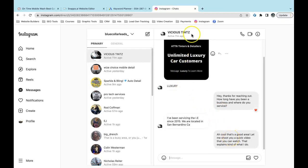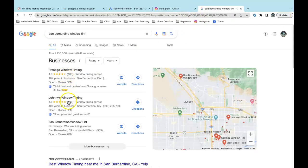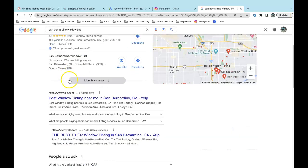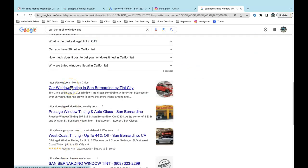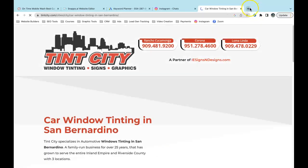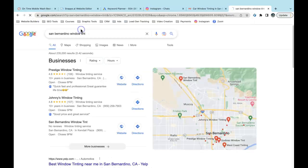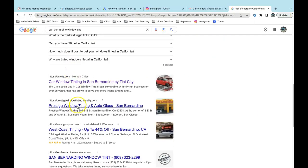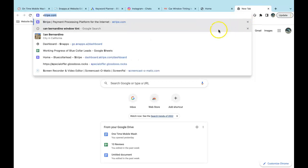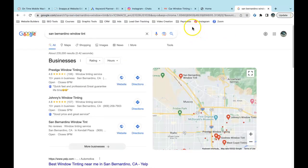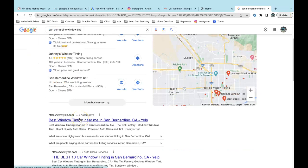He's in San Bernardino and does window tinting, so I'll search 'San Bernardino window tinting.' There are three people up here with about a hundred reviews, and Yelp is number one organic. This guy is the first who's not a directory, so I'll grab him. Then I'll search again, grab the second guy — I'll have my top two or three competitors up there just to show them.